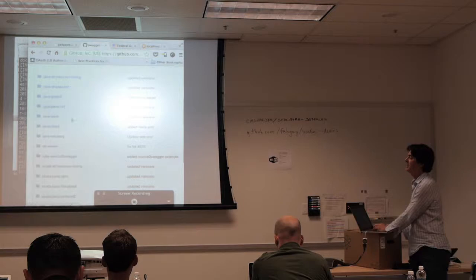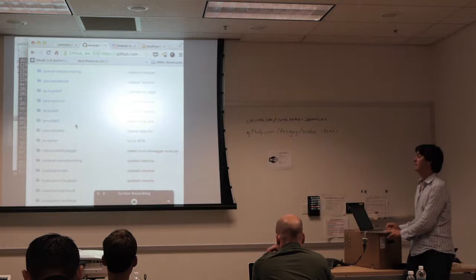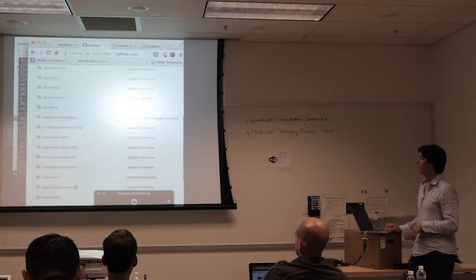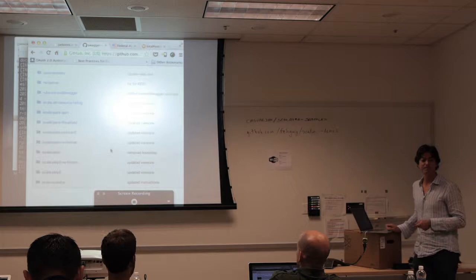There are different JAX-RS implementations, Resteasy, and a lot of people use it. The project is called Swagger Core. There's Play 2, Resteasy, and of course all of this is available. That's it for me unless there are other questions.